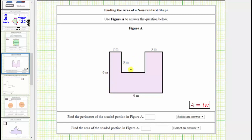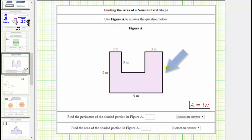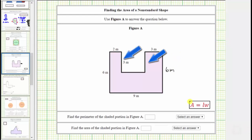Notice how some of the lengths of the sides are missing. Let's begin by determining the lengths of the missing sides. Notice how the length of this side must be the same length as the opposite side, which is six meters, and therefore this side length must be six meters. And then this length must be the same length as this side, which is three meters, so the length of this side is also three meters.